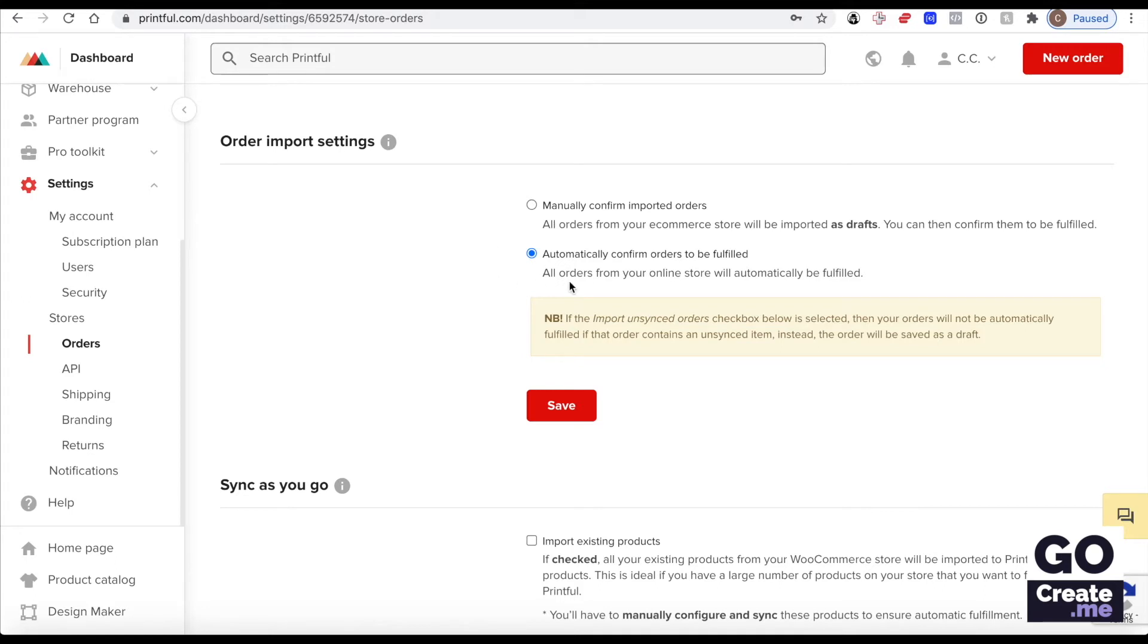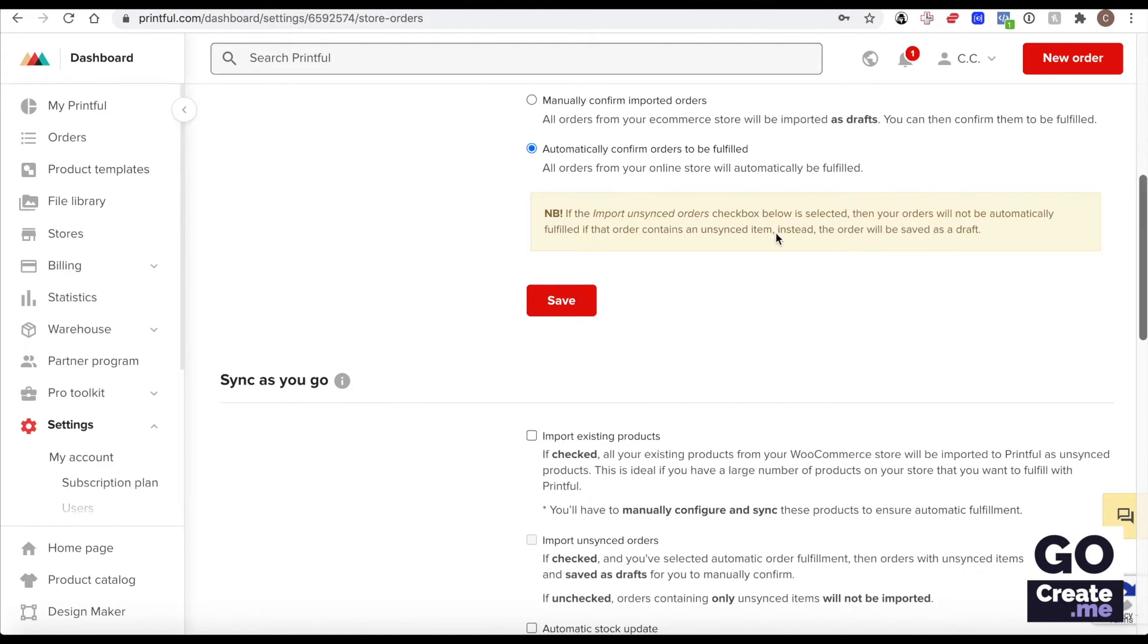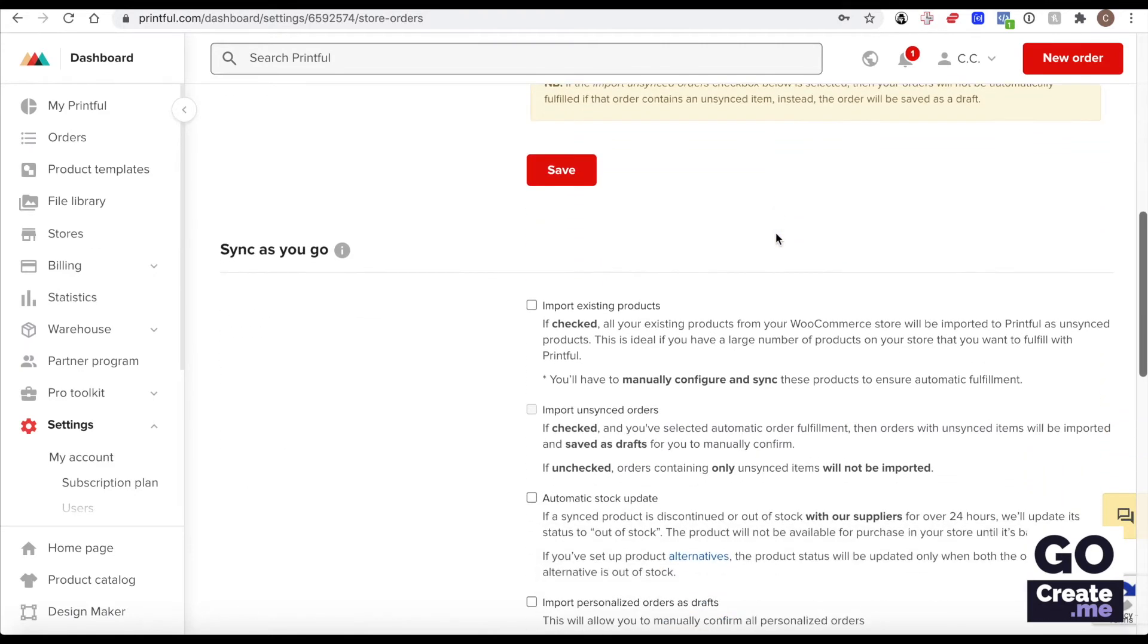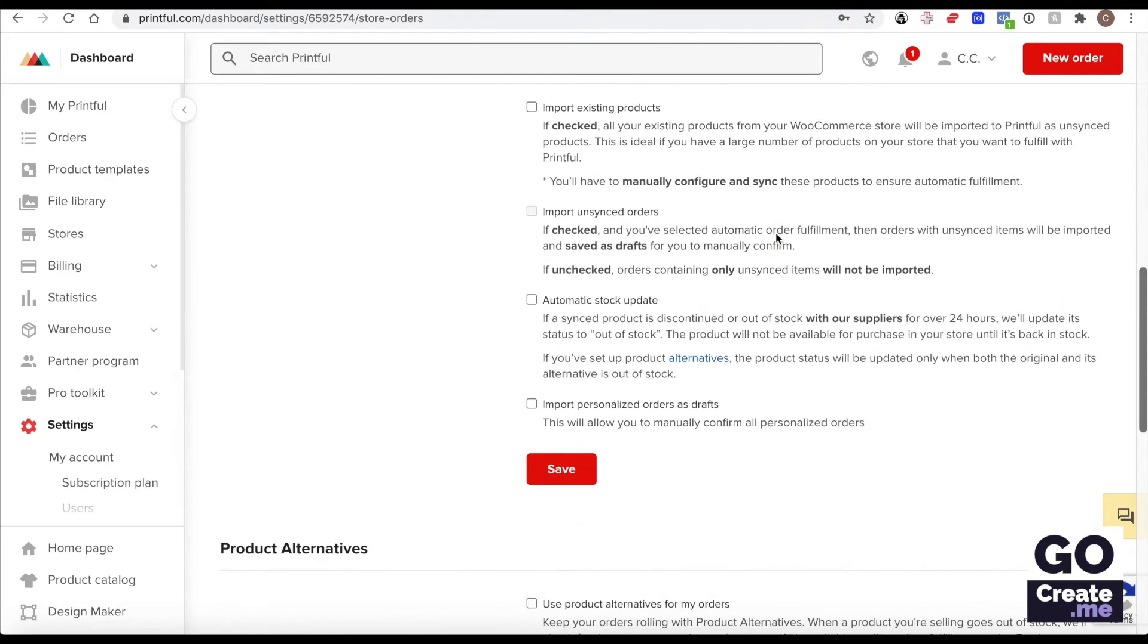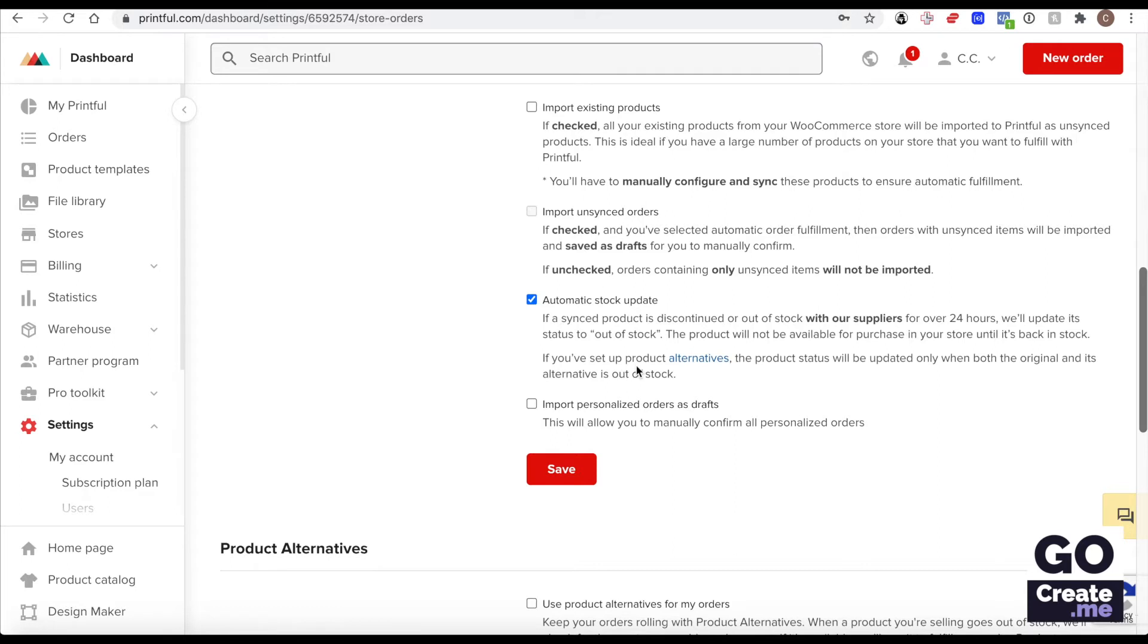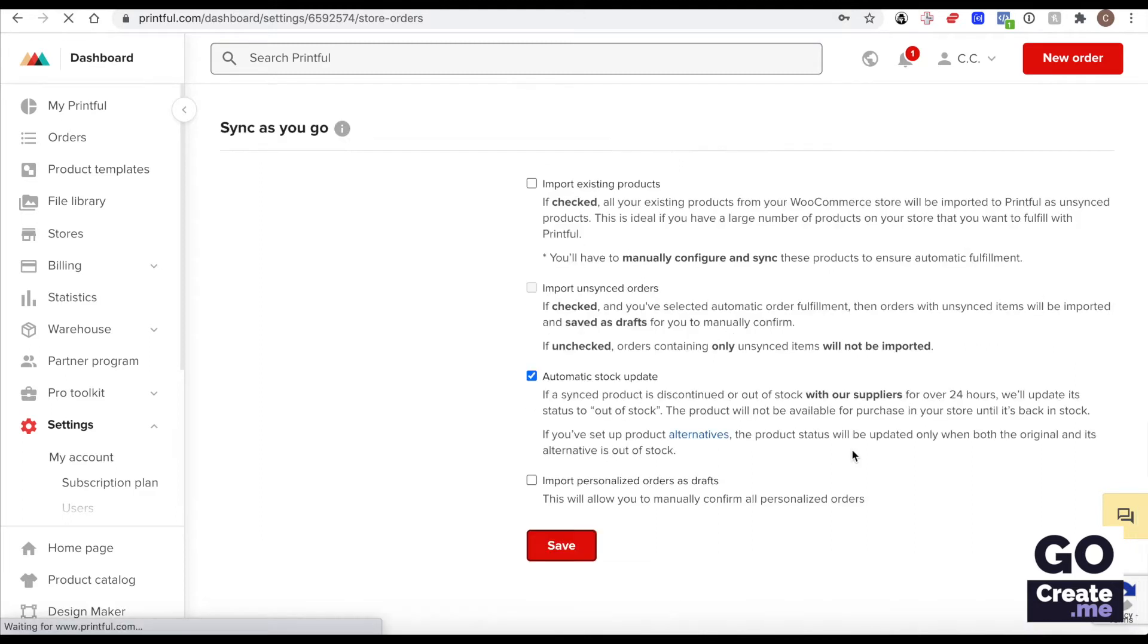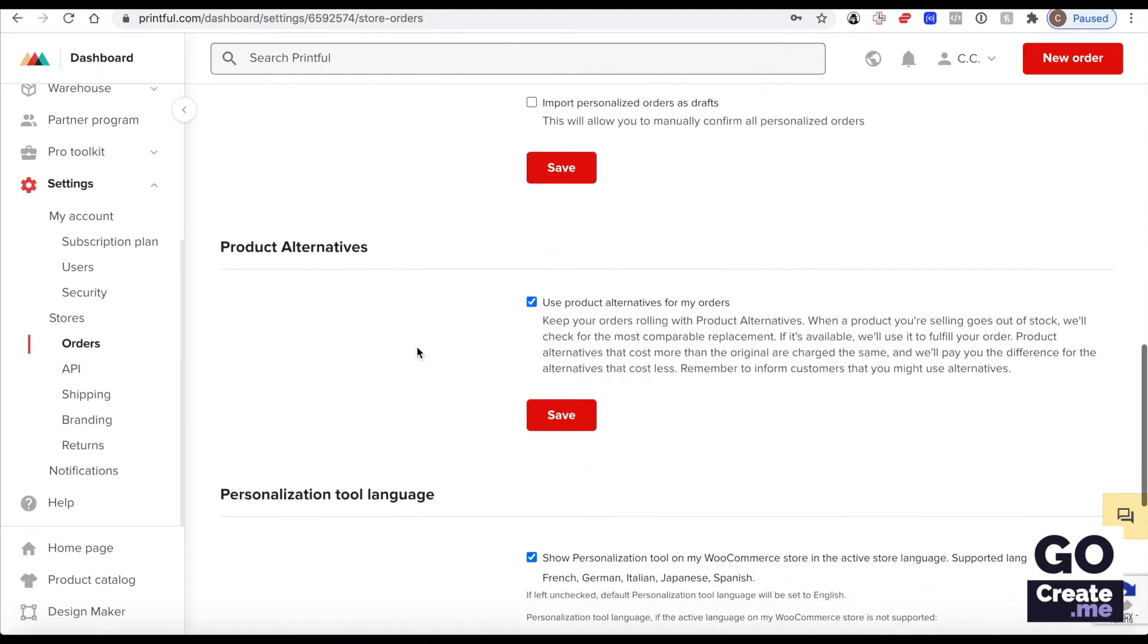That's the default configuration. If you want to manually confirm the orders you would have to change those settings here. I recommend you leave it to automatically happen. For sync as you go, you may want to review this information here and possibly select the automatic stock update. So if it's no longer in stock for over 24 hours then your store on your WordPress site will know and will mark those variations. Let's say it's a small t-shirt in red that's not available but the medium is still available, they would take care of updating those and syncing them with your site.